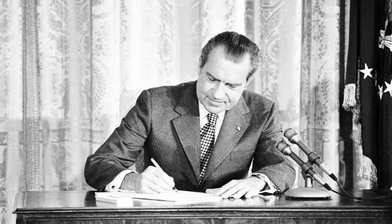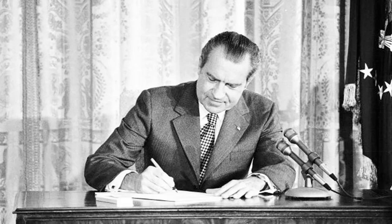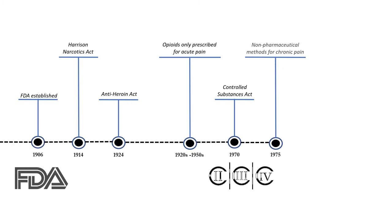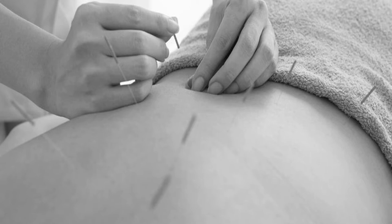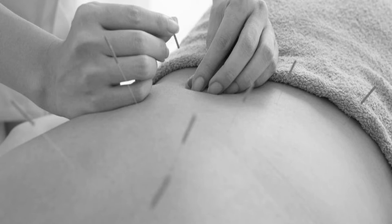1970 gave us the Controlled Substances Act and with its schedules. Heroin was classified as a Schedule 1 substance while many other prescription opioids were classified in lower schedules. Around this time many doctors were more in favor of non-pharmaceutical methods for treating pain. These methods could include surgeries and nerve blocking procedures.